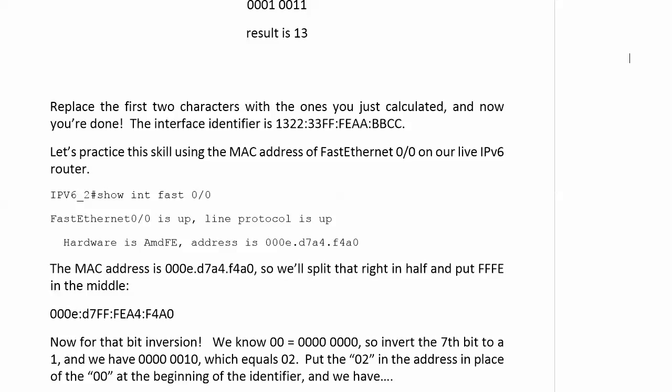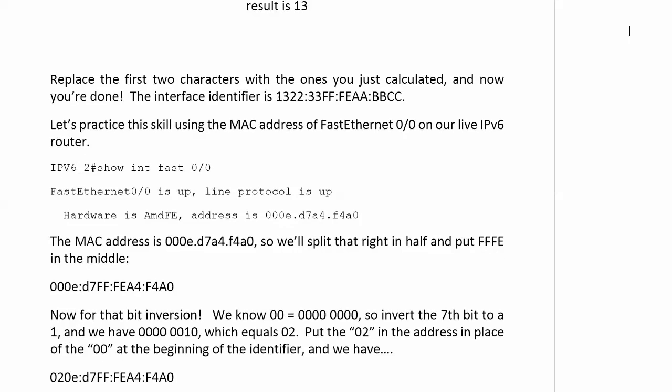But now the second character is 0010. So with the two bit set, that equals 02. You take that 02 and you put it in the address in place of 00 at the beginning of the identifier, and we have 02:0e:d7:ff:fe:a4:f4:a0.